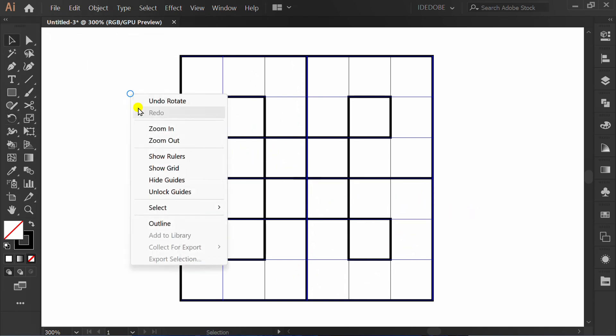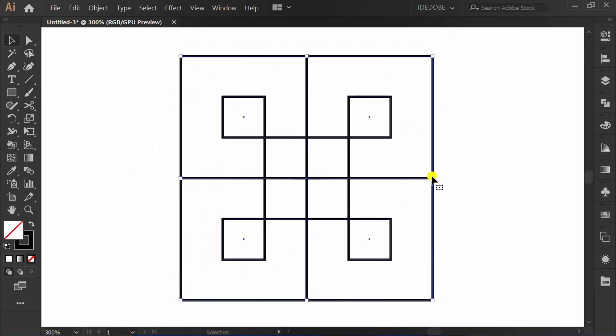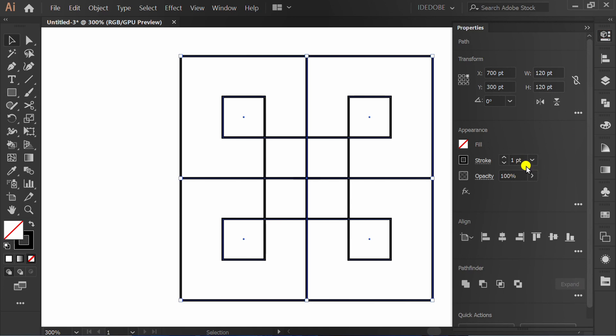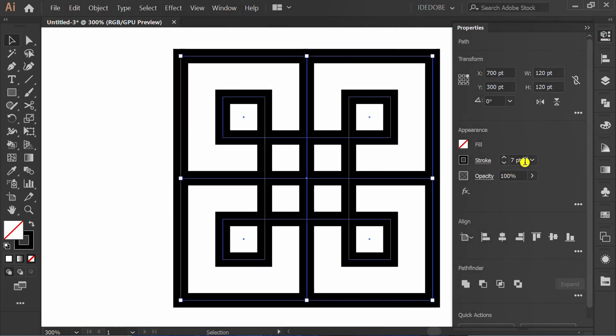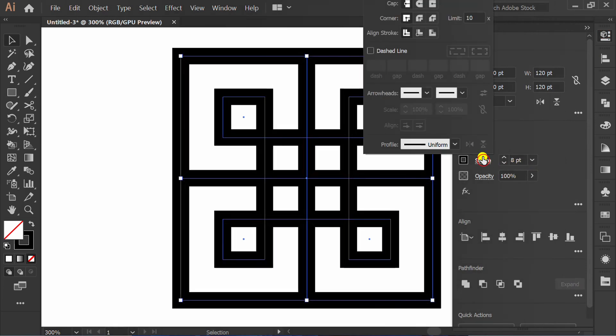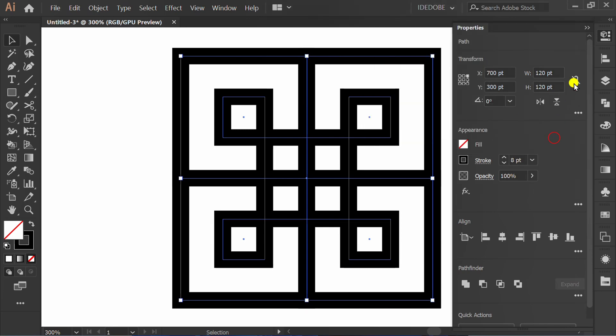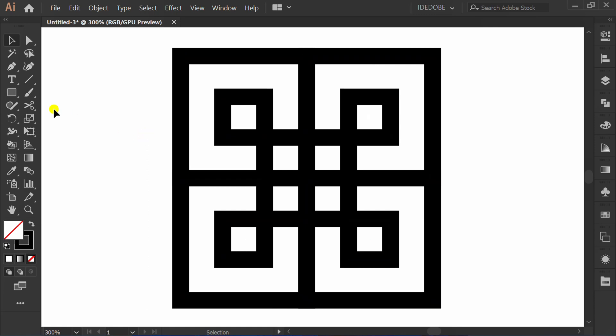Right click and hide guides. Change stroke thickness and set it to projecting cap. Use scissors tool and click this corner.